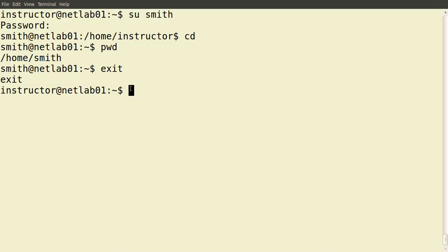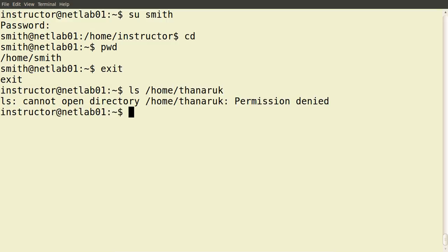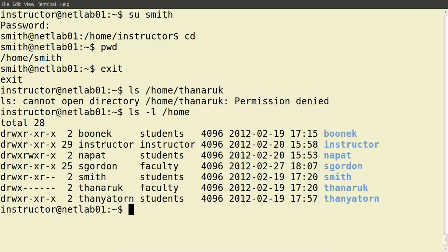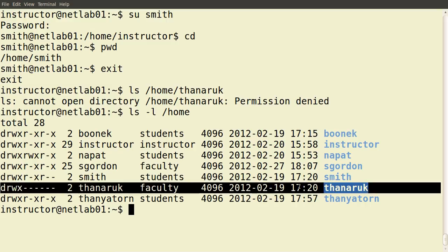For example, our current user cannot access the directory of Dr. Tanuruk. If we try to 'ls /home/tanuruk', it indicates permission denied. If we look more closely, we see for the directory Tanuruk, the permissions for users other than Tanuruk — they cannot read, write or execute. So users other than Tanuruk cannot view the contents of that directory.